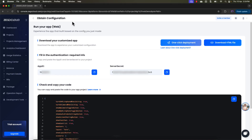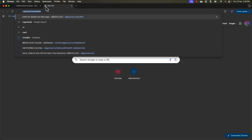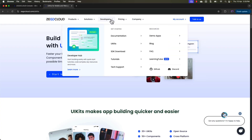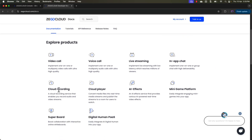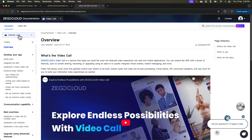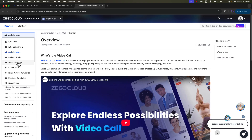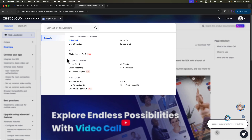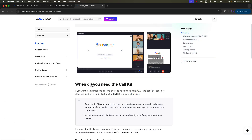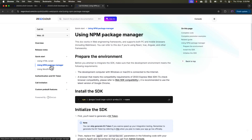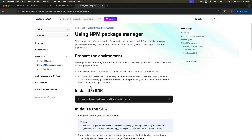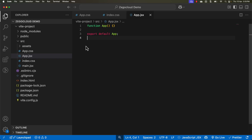Head over to the browser and navigate to Zegocloud UI kits. Select the developers option and then select documentation. From the variety of products, I am going to select video call. In the left-hand side, select the programming language — since I am using JavaScript, I will select web. Under the products option, select Zegocloud UI kits, then select the call kit. You will see an option called Quick Start — click on that. The best way to get started is using the npm package manager, so copy the install command and open the terminal.